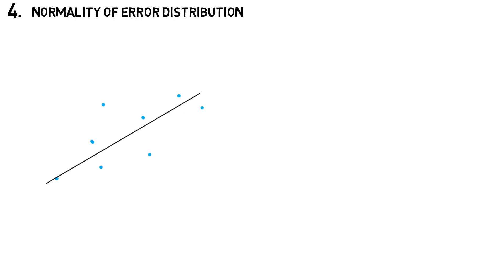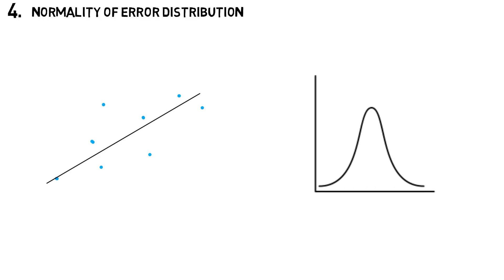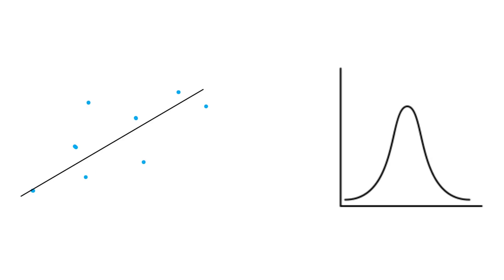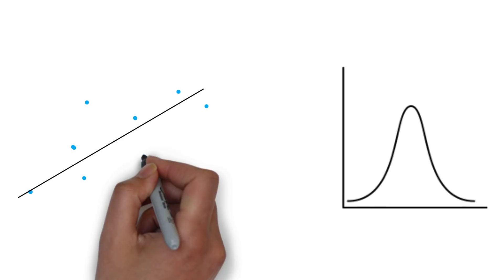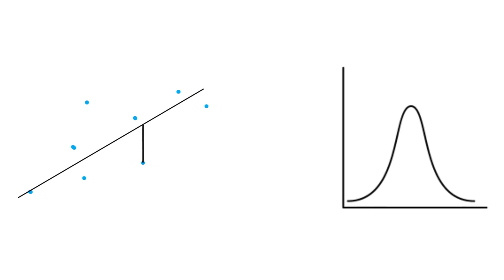Finally, the data points should be normally distributed around the regression line, which is called normality of error distribution. If we draw a histogram of the residuals, the plot should follow the normal distribution, meaning that the majority of the residuals have a value close to zero with only a few outliers.